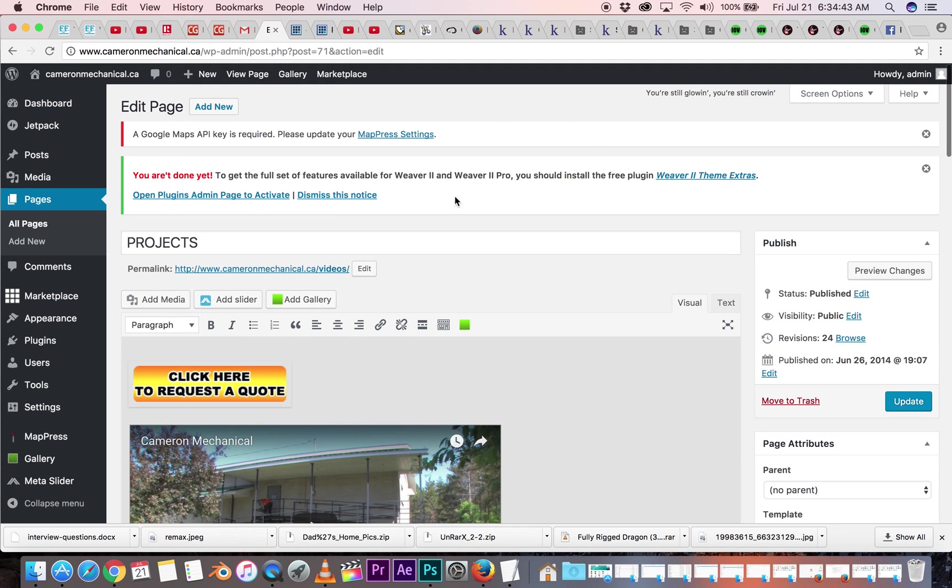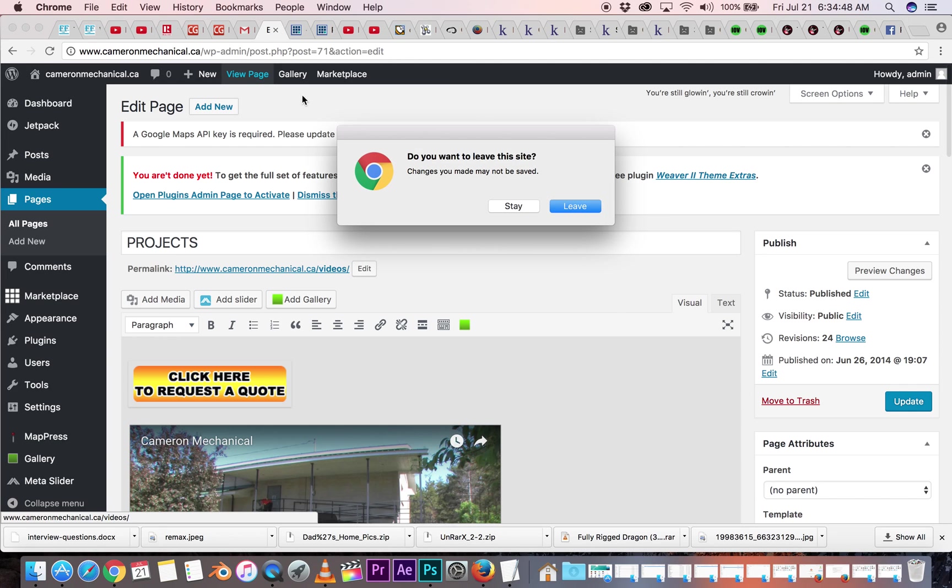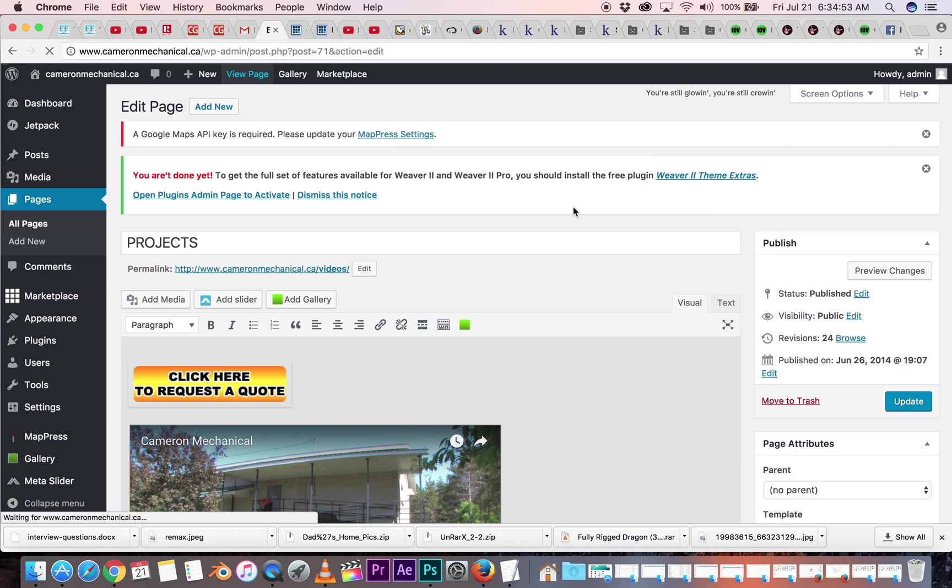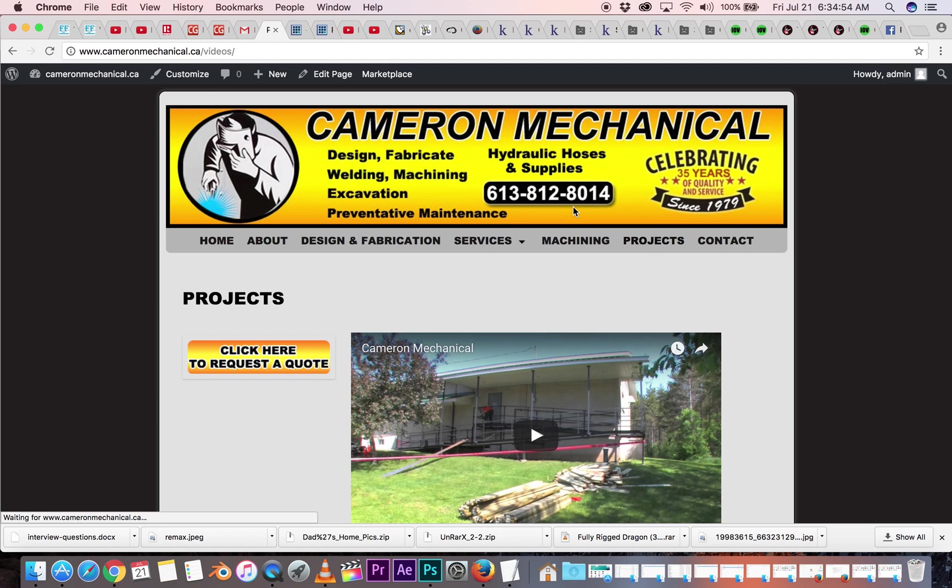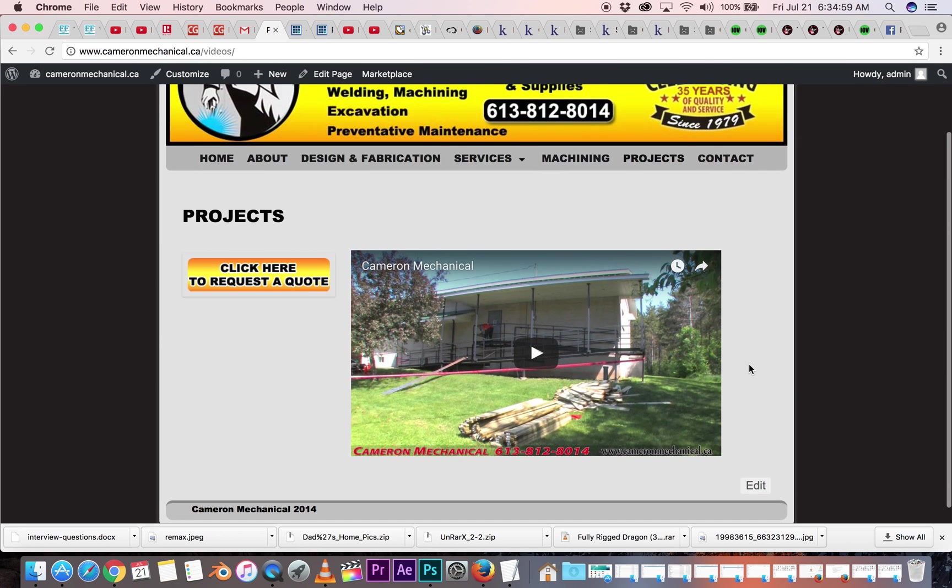At any point you can go, let's view this page, go up to the top, click view page, and I've made changes, so it's just warning me. I'm going to say leave, so my changes aren't saved. And we'll see what the page looks like on the actual web. This is what it looks like right here.